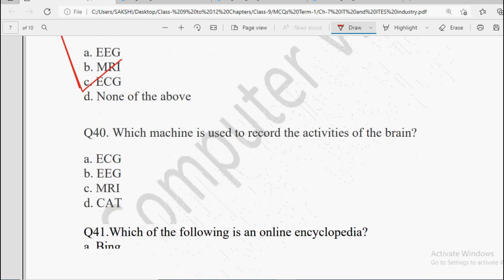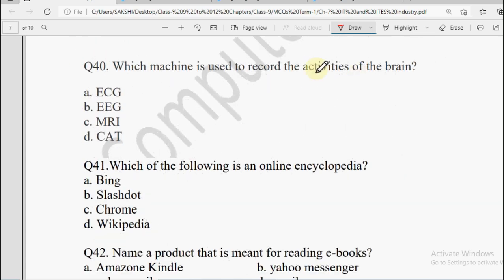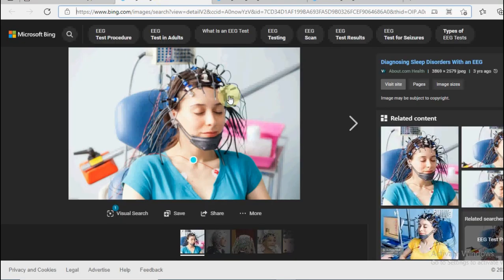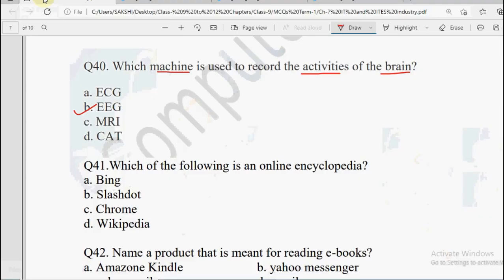Next: Which machine is used to record the activities of the brain? Options: ECG, EEG, MRI, or CAT. Brain ki activities ke liye hum EEG use karte hain — Electroencephalography. This is the machine used to see the activities of the brain.